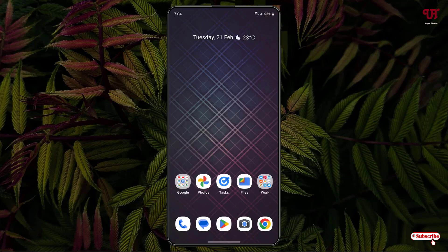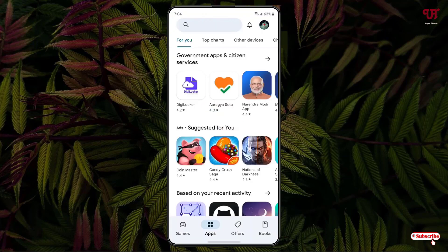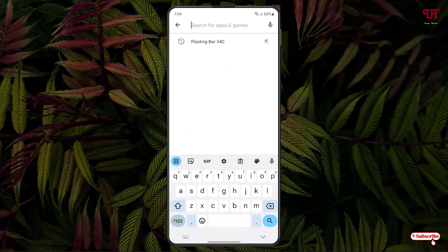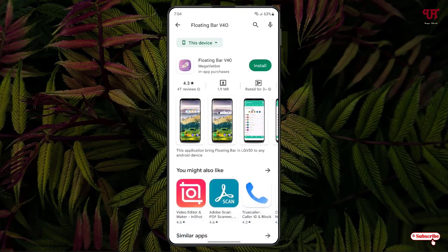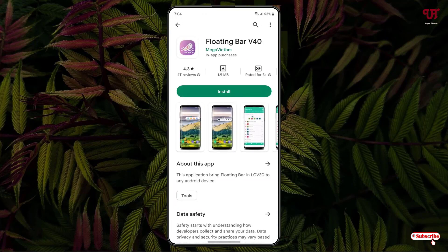Right now you can see my Android home screen. Firstly, what you need to do is open the Play Store and search for an application named Floating Bar v40. Search for this application and on the first result you will see it. Just tap on it and tap install.